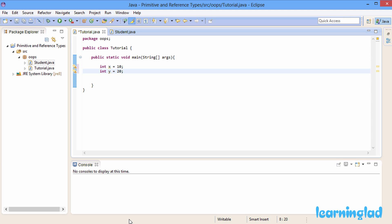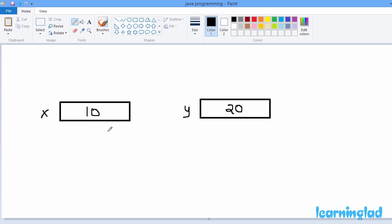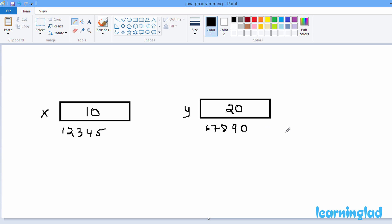X and y are just names given to the memory locations where we store 10 and 20. If I draw this representation, x is the name given to a memory location containing the value 10, and y is the name for another memory location storing 20. We'll assume x has memory address 12345 and y has memory address 67890. These two variables are stored in different memory locations and are independent of each other.